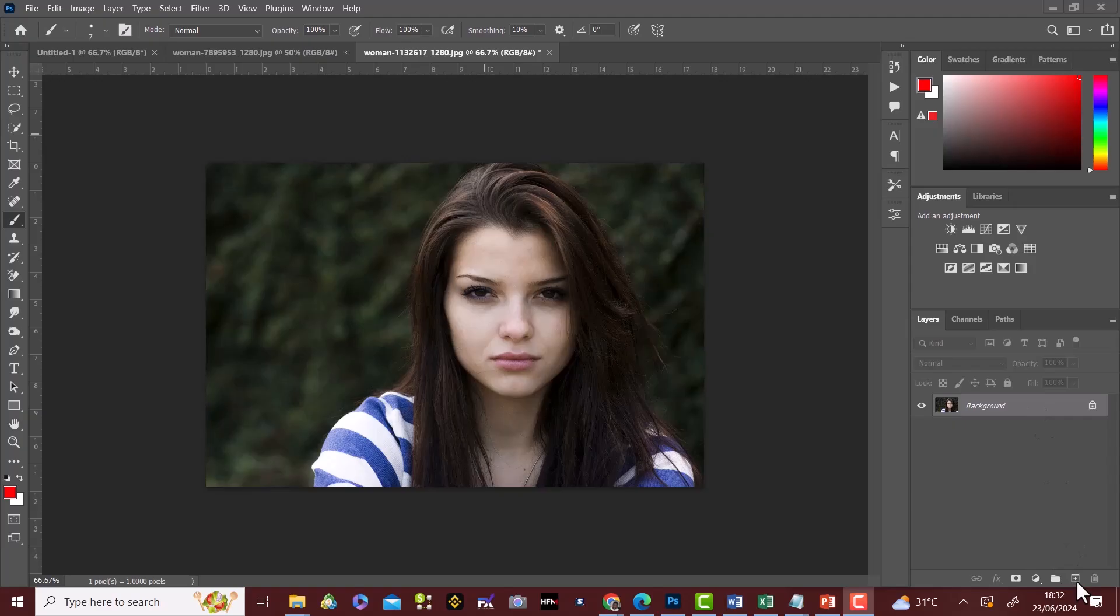In this video, you're going to learn how to change lipstick color in Photoshop. First, we create a new layer.